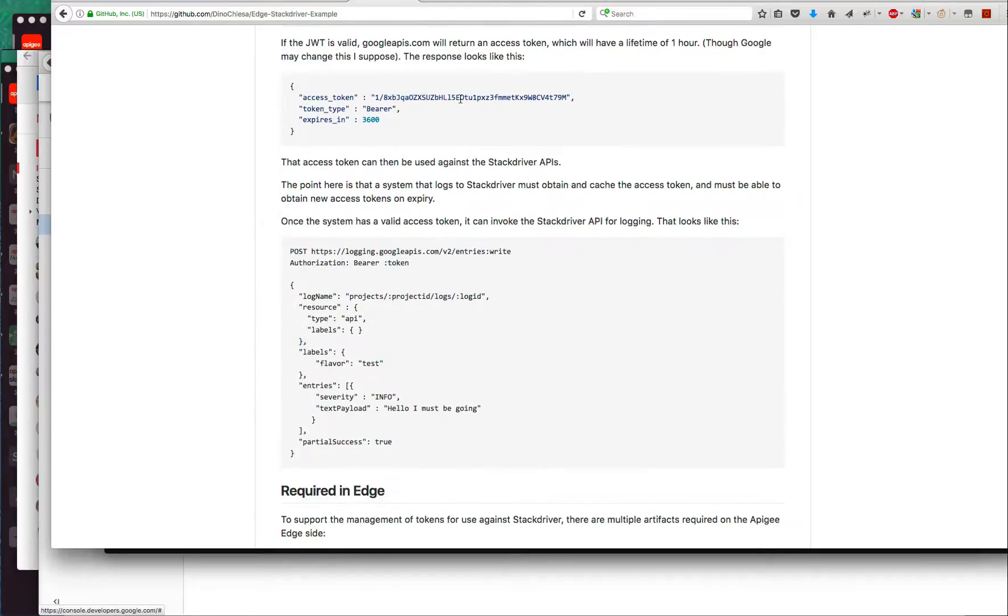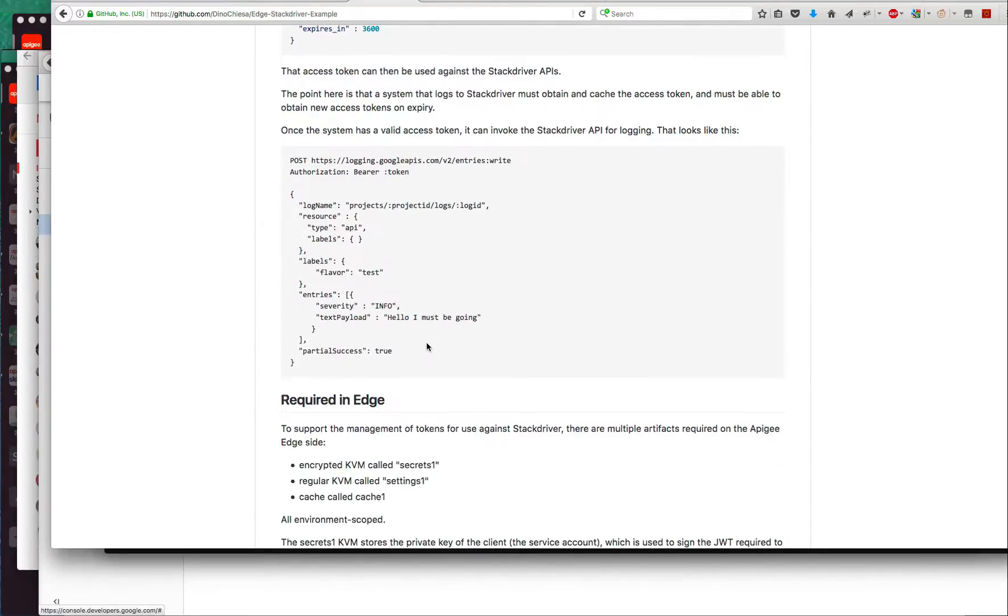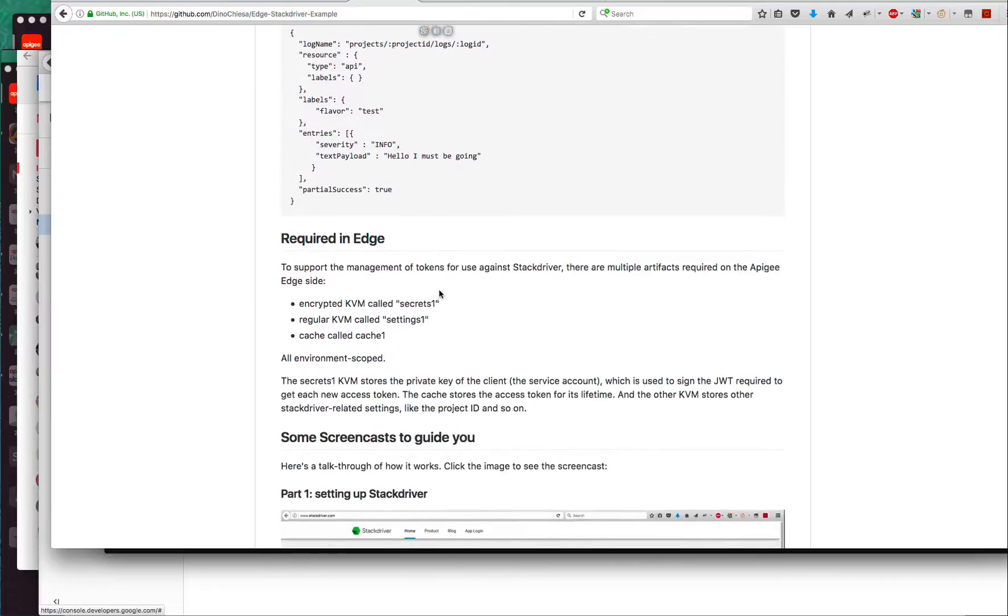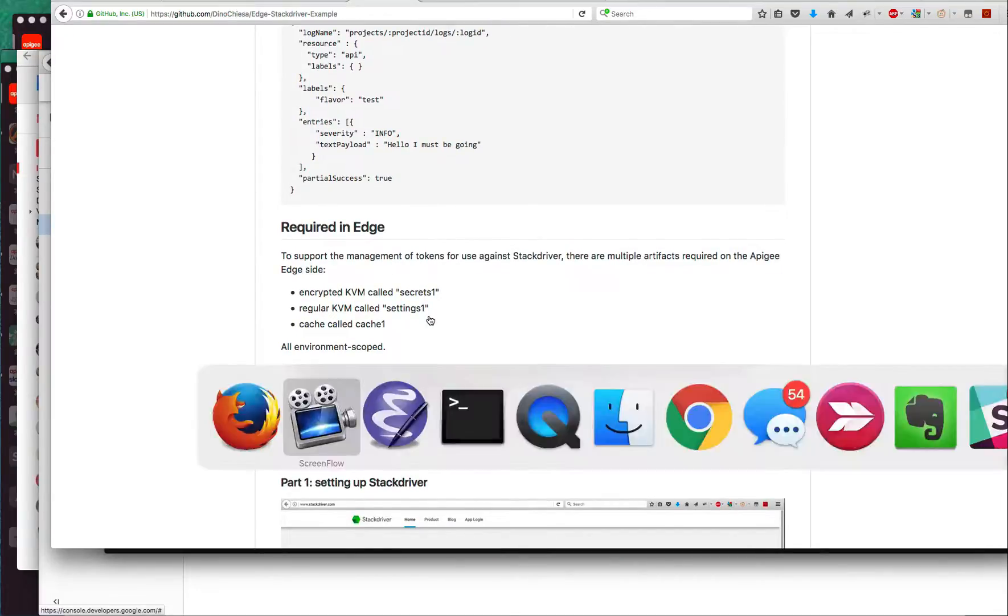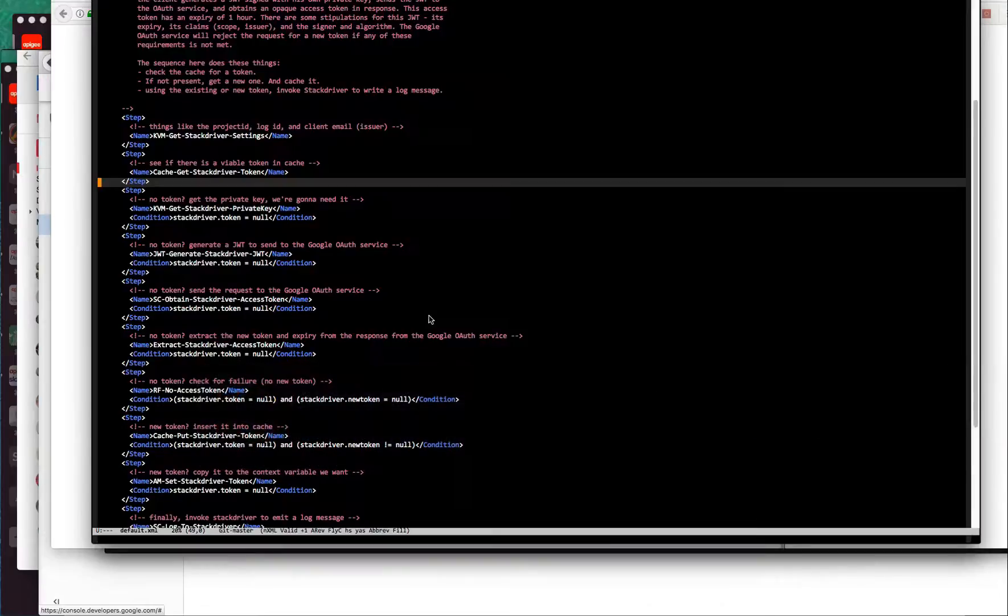It obtains the token as required by generating the JWT and sending it to the token dispensary endpoint, retrieving the token and the expiry, caching it, and then using that token to write log messages into Stackdriver. Let's have a look at what it looks like. That's the quick summary.